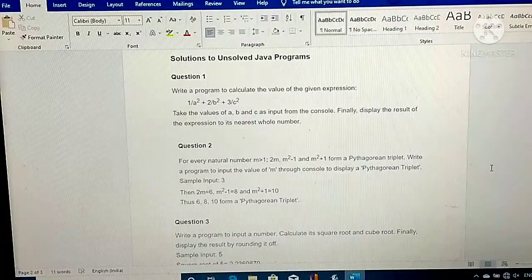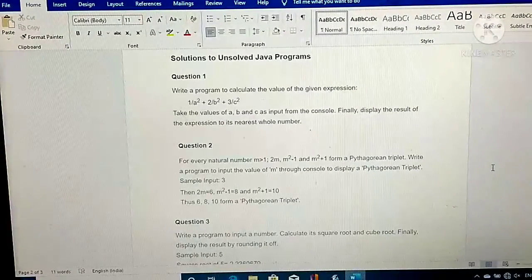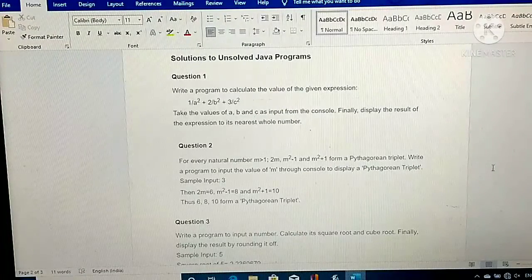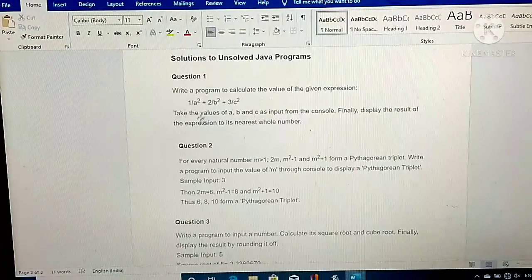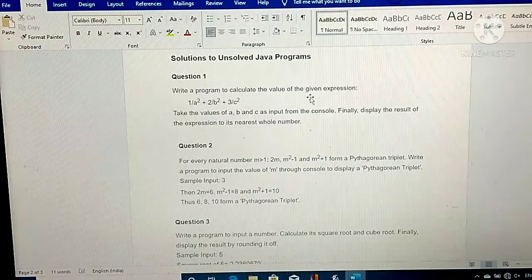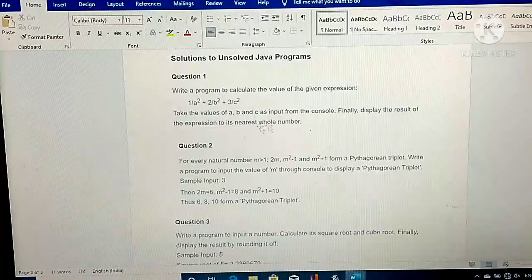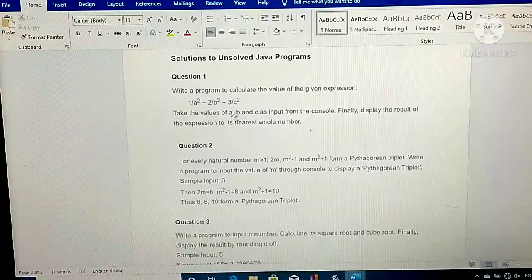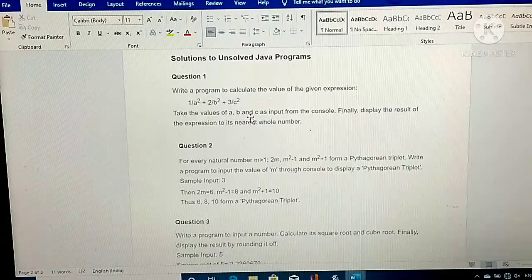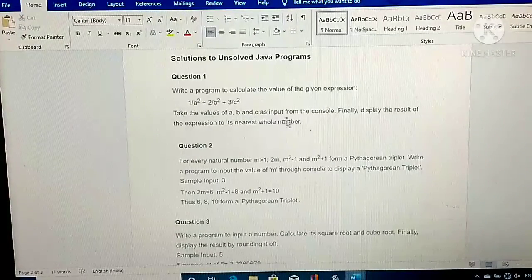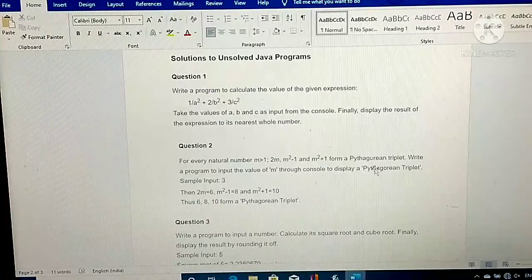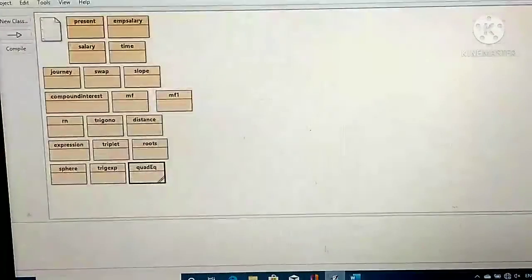Good morning everyone. Today in our series of programs, all Java programs of unit 6. Your first program is: write a program to calculate the value of the given expression 1/a² + 2/b² + 3/c². Take the values of a, b, and c as input from the console, and finally display the result of the expression to its nearest whole number.